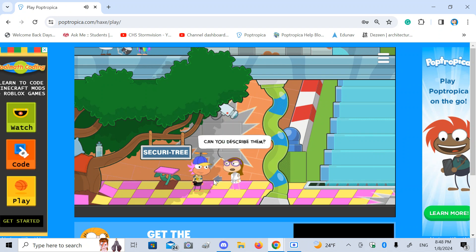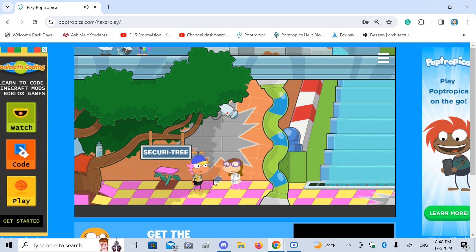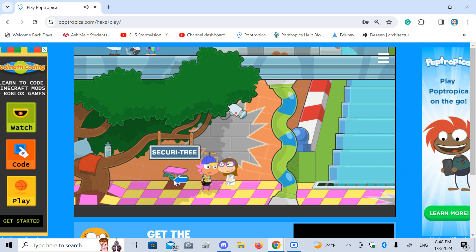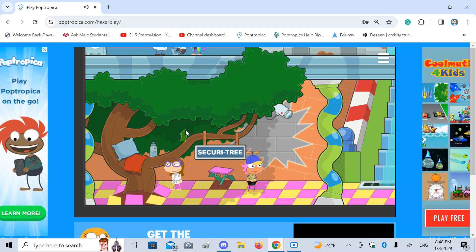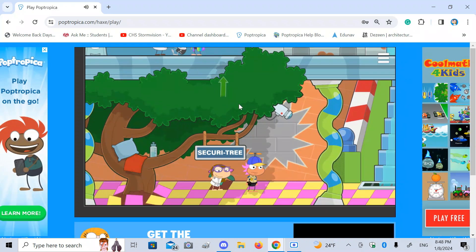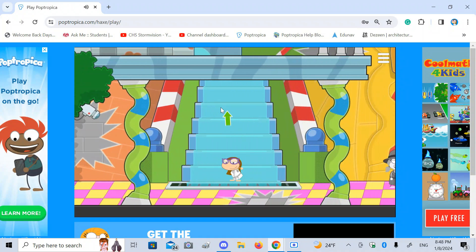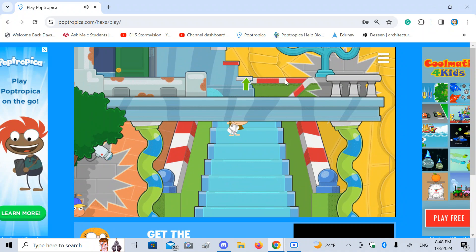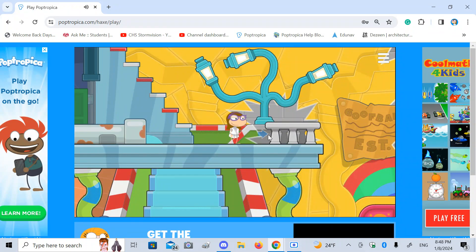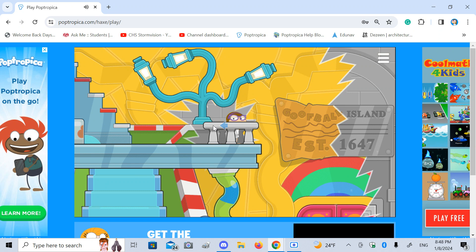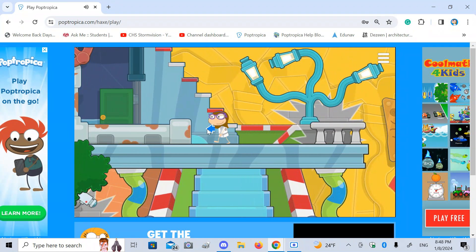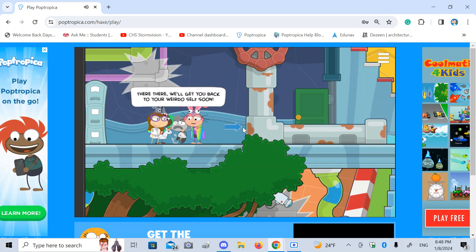Can you describe them? How can you describe someone so boring? They look like anybody. Hmm, he's got a point there. I've lost track of how many boring people I've seen long ago. I like that security tree. Goofball Island established 1647. There, there. We'll get you back to your weirdo self soon.